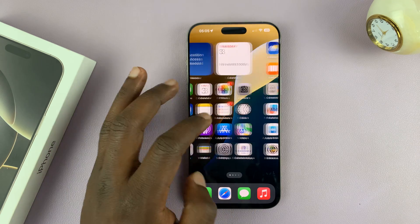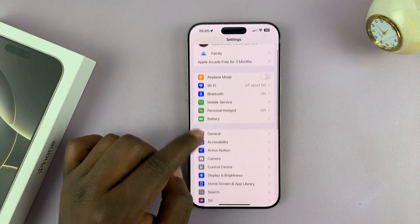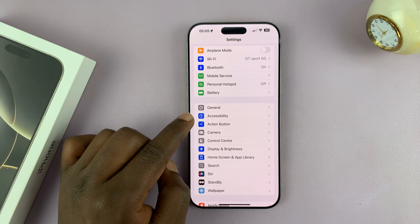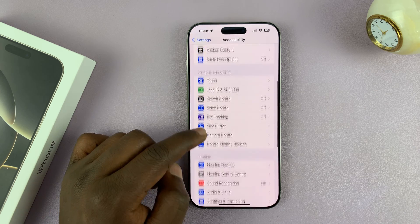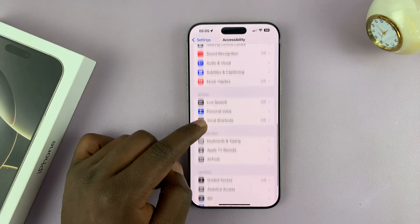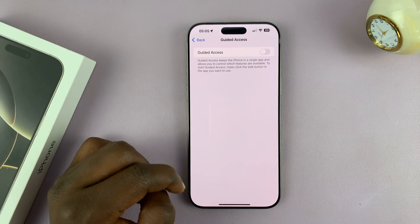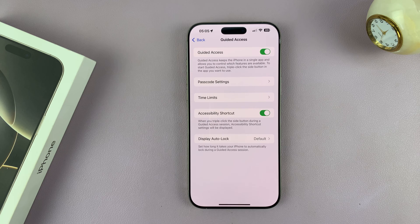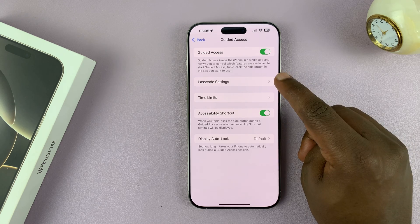What you want to do is use Guided Access. Before you can use Guided Access, you have to first enable it. Go to Settings, then under Settings go to Accessibility, and then under Accessibility scroll down and tap on Guided Access. Tap on that and then enable Guided Access.